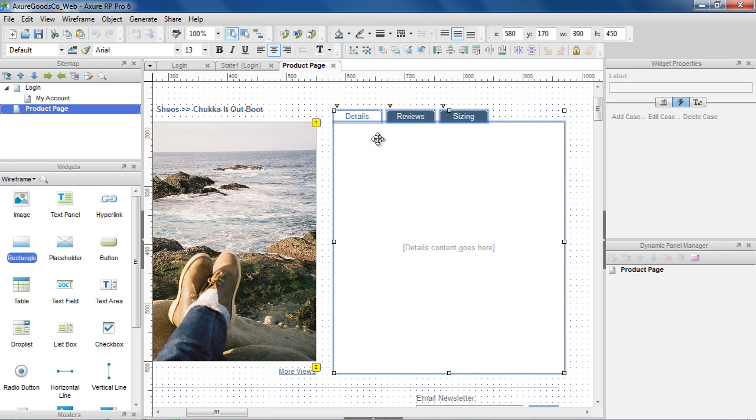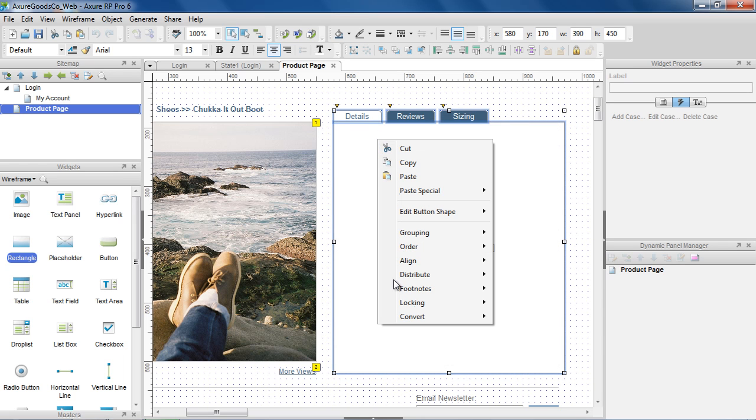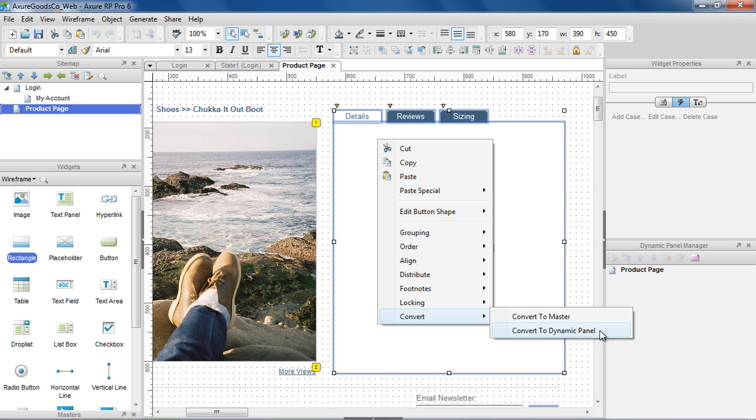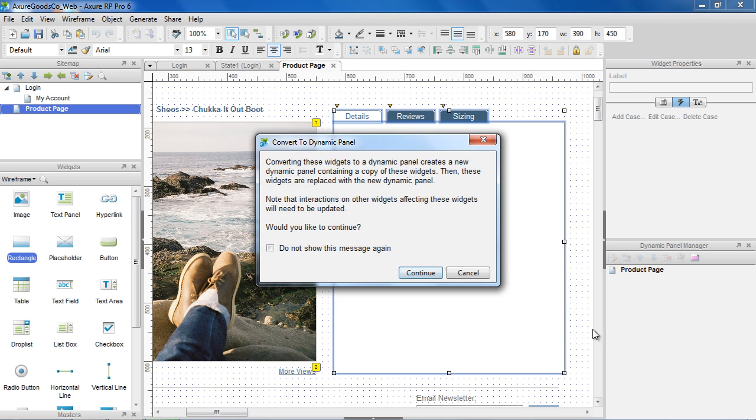Select the Widgets, right-click, and choose Convert, Convert to Dynamic Panel. This automatically creates the panel and moves the widgets into the first state.